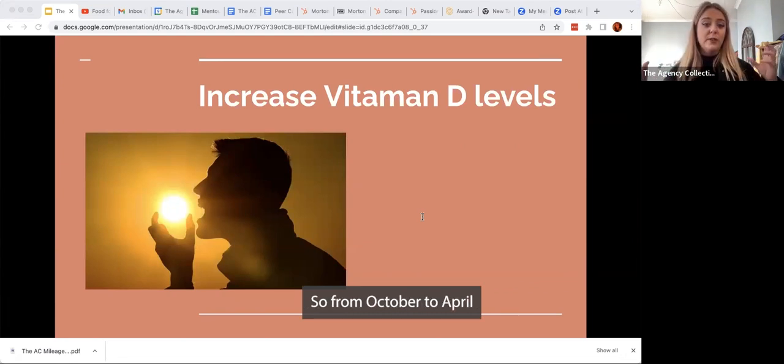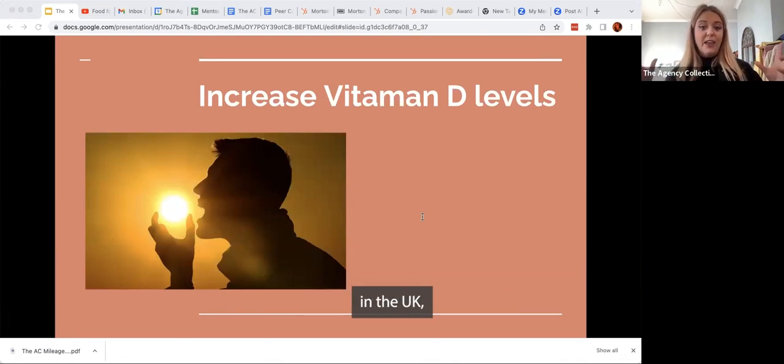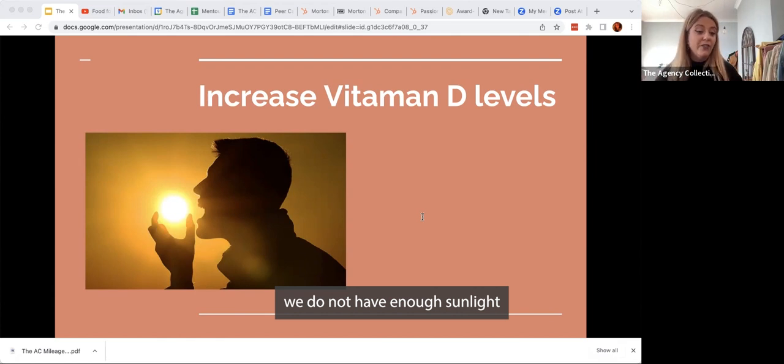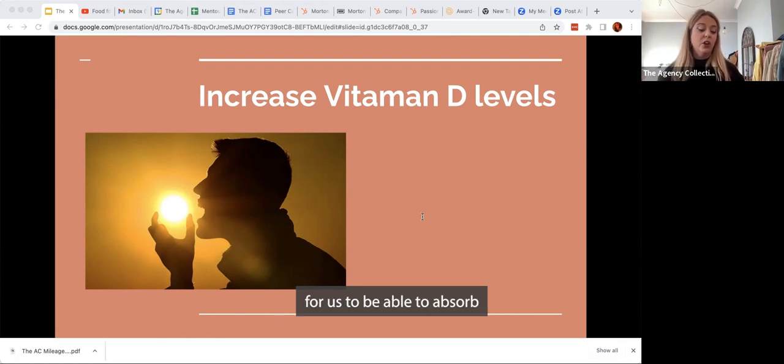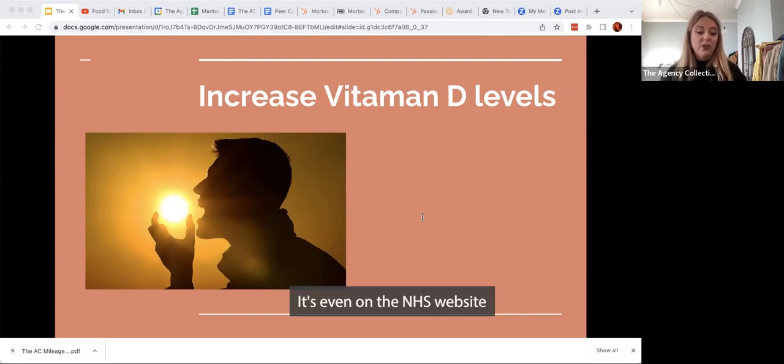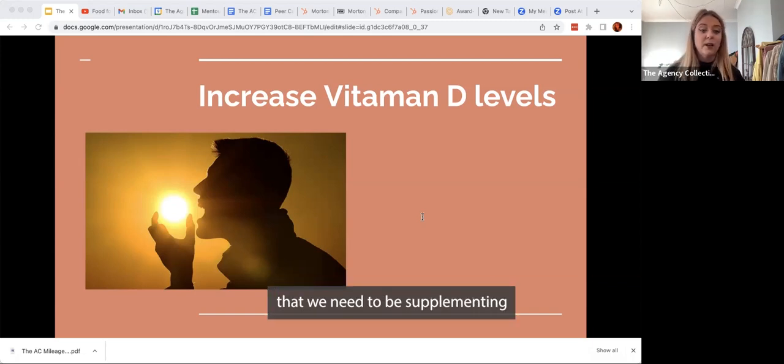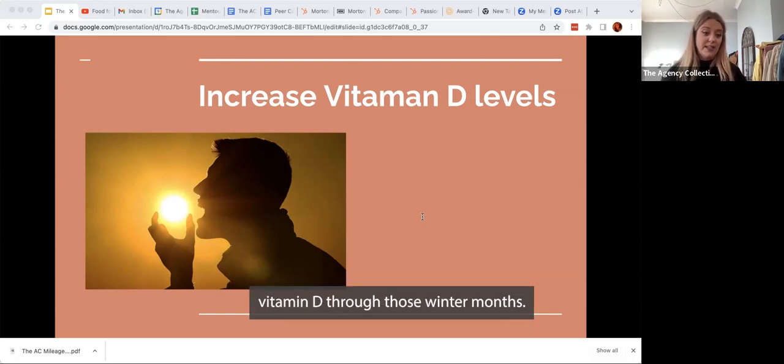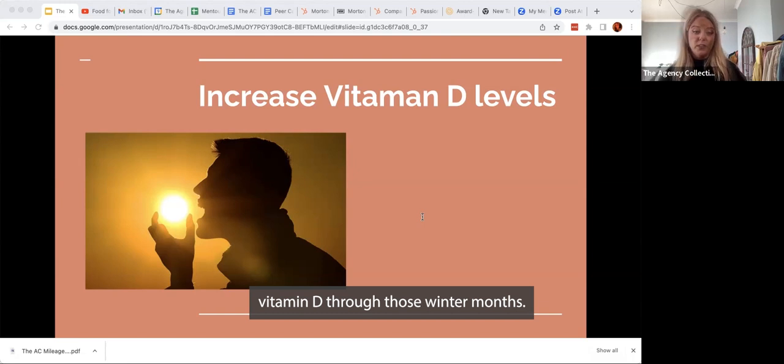From October to April in the UK, we do not have enough sunlight for us to be able to absorb the vitamin D that we need to function optimally. It's even on the NHS website that we need to be supplementing vitamin D through those winter months.